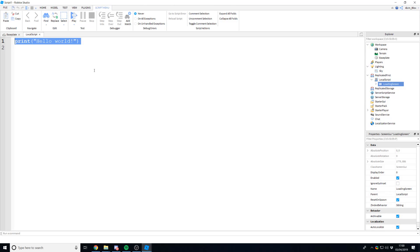If you didn't know what ReplicatedFirst is — anything inside ReplicatedFirst is going to be replicated to all clients, so players in the game, before anything else. It's not stored on the server; the server doesn't see it. It's only for storing things that go to the clients, in this case the loading screen, because only the players need to see it.